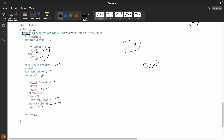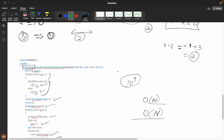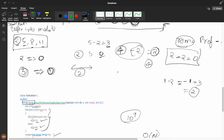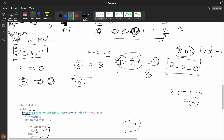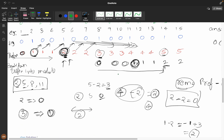The time complexity is O(n) and space complexity is O(n) due to the map. This question was a bit difficult and I tried my best to break it down into simpler terms. If you still didn't understand, you can comment below and I will help you. Thank you for watching.